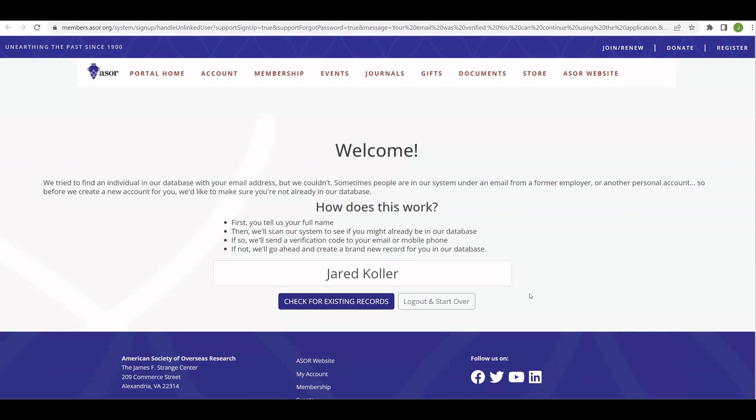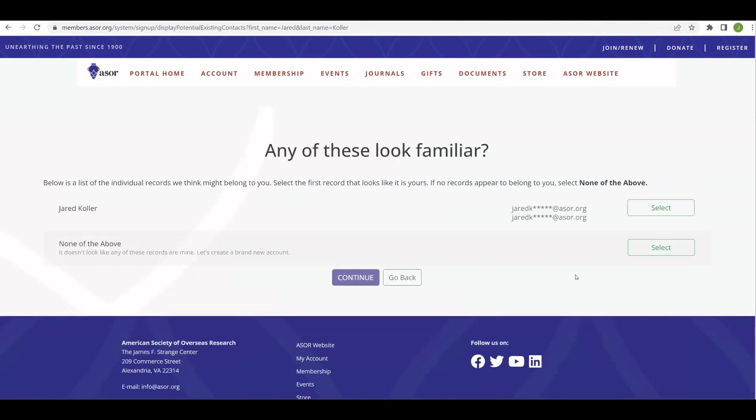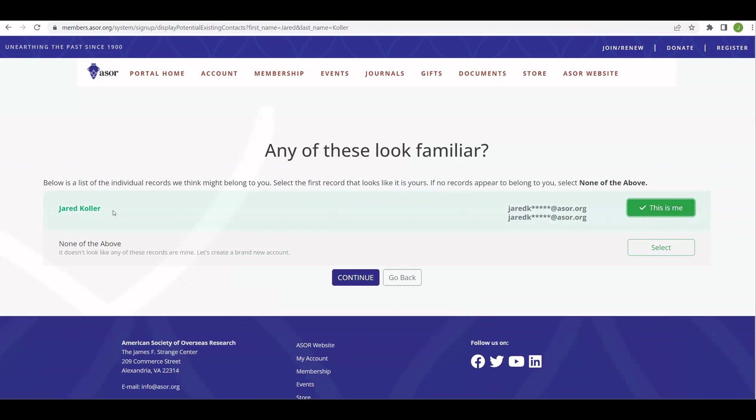So we check for existing records. We see here that my ASOR account is already created. And since I use my Gmail account, I could select this and merge the information into one record. So I just select yes, this is me. If you come to the screen and there's names that don't match with your record or it's a brand new record in this system, then you would select this one, none of the above.